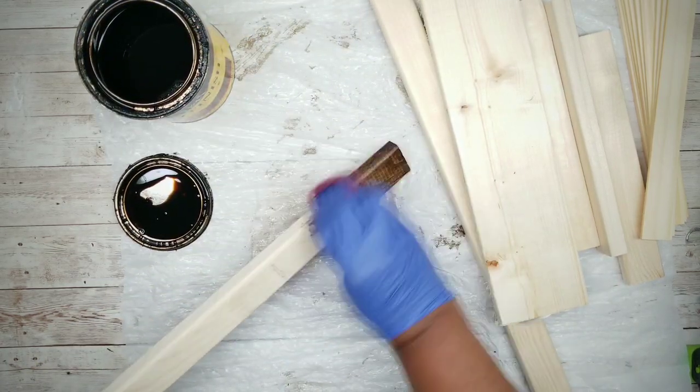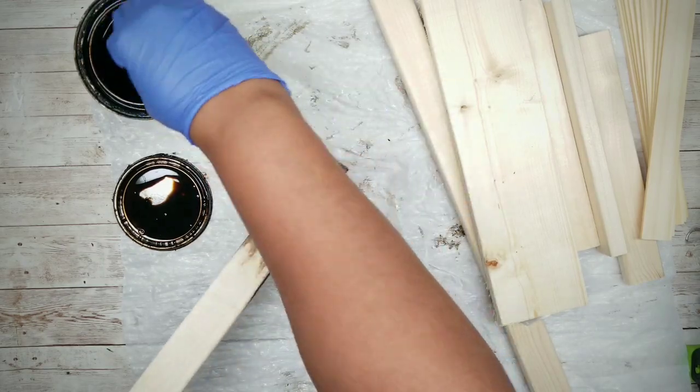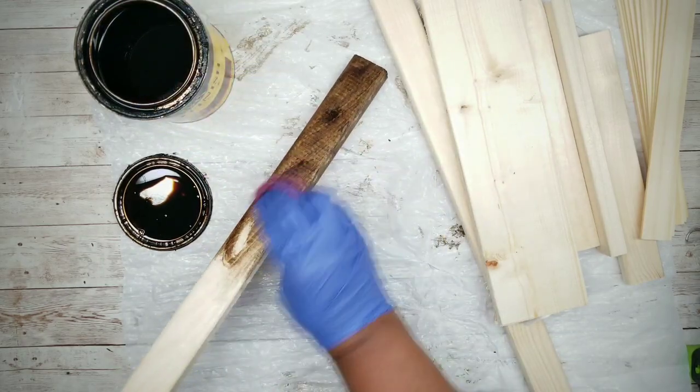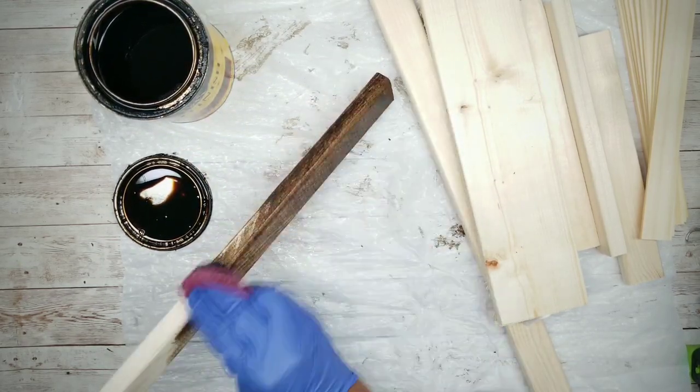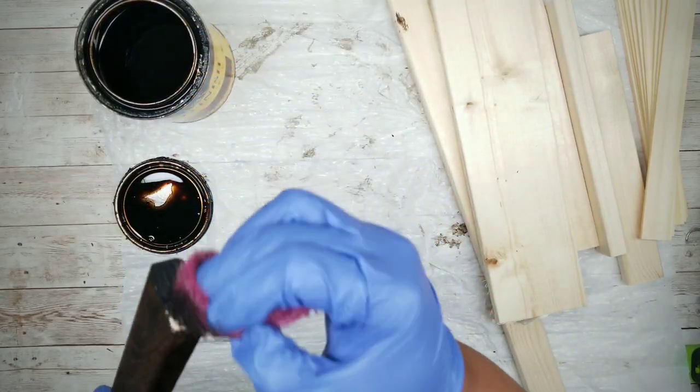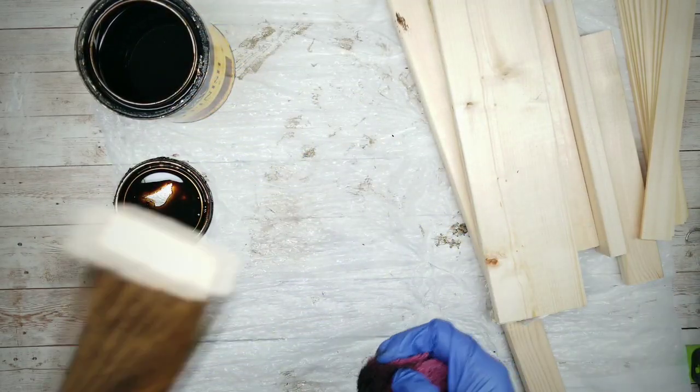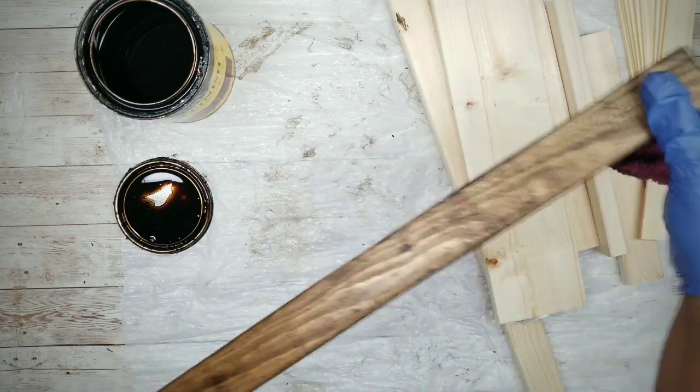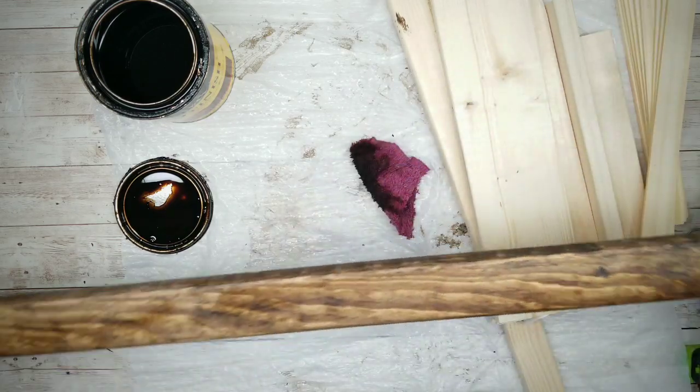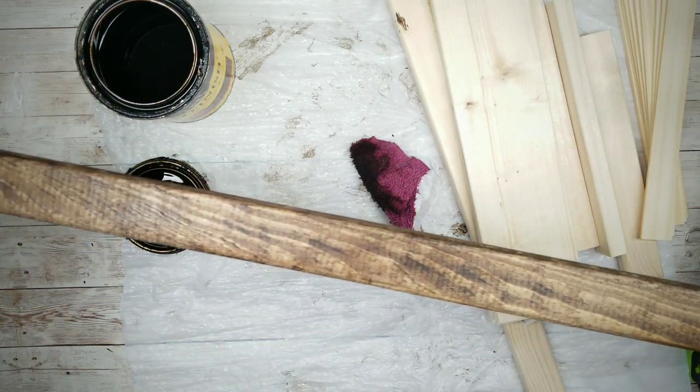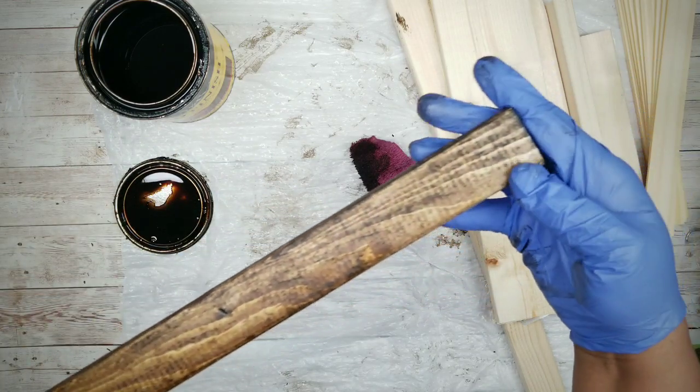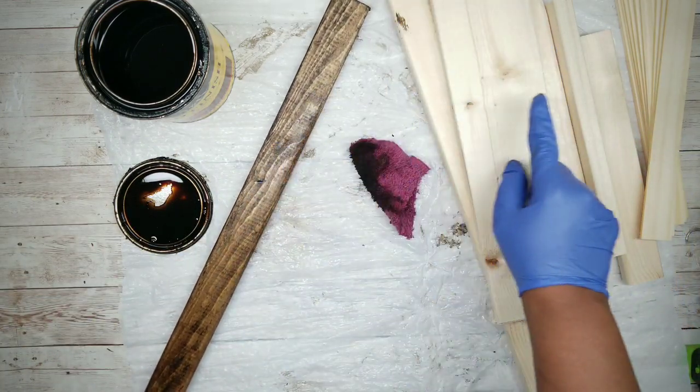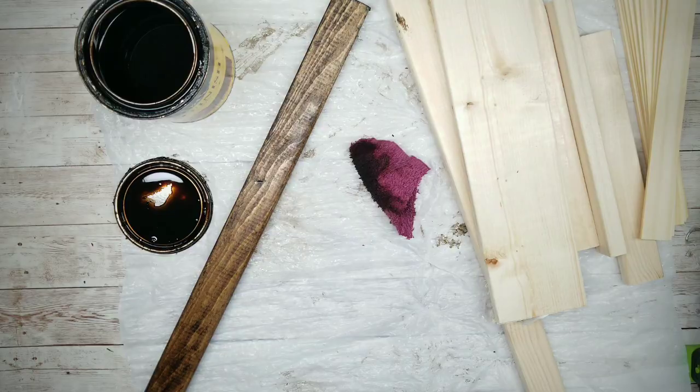When applying the stain, you want to stain the front and both sides of the wood. Staining the back of these shorter pieces is optional, and you also want to make sure that you stain both ends as well, since they'll both be showing in the project. These cheap cuts really take stain well and have a great wood grain.